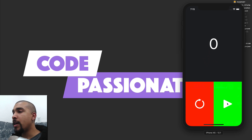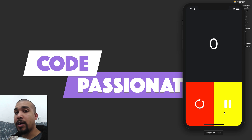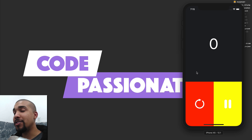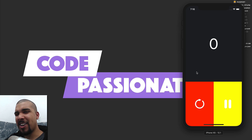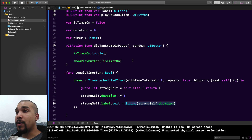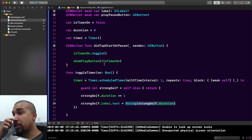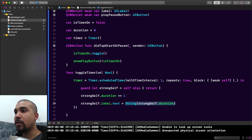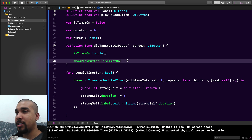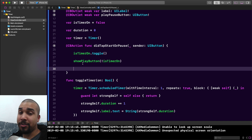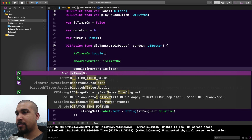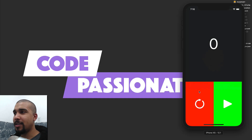Running the app, we press play and see the UI isn't updating — that's because I forgot to actually call the toggleTimer function. Going back, we reference the isTimerOn boolean that controls the UI, and we pass that into toggleTimer. That's all we needed to fix.